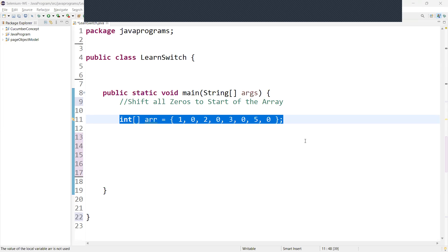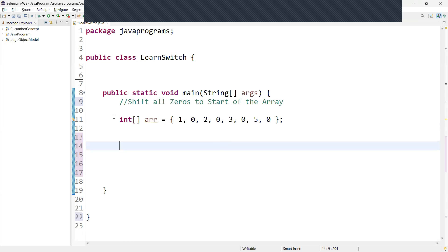Hi guys, welcome back. Today we are going to discuss another important integral question. Write a Java program to shift the zeros to the start of the array.